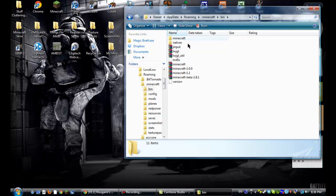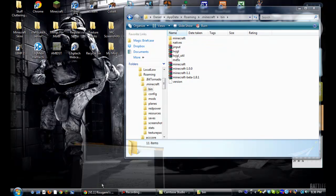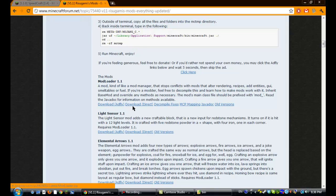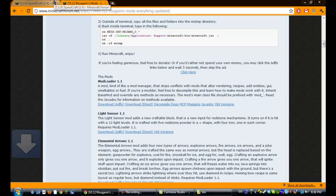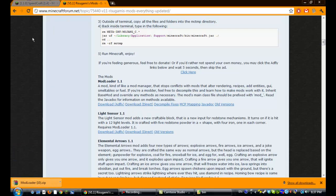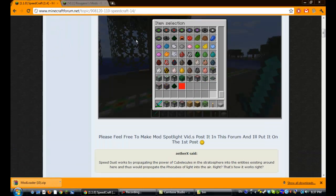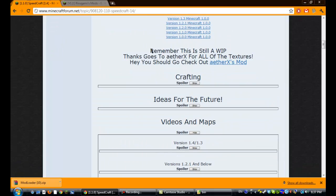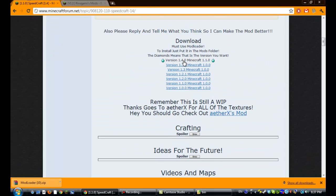So before you install anything, you'll want to download modloader, Risigami's modloader. The link will be in the description for that. So just download it. And then you'll want to download Speedcraft. So download the latest version, version 1.4.0.